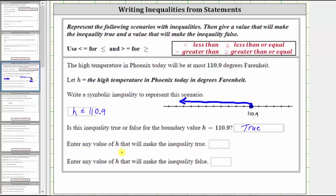Enter any value of H that will make the inequality true. The inequality is true for any value of H that is less than or equal to 110.9, so let's just say 105. The inequality is true for 105 because 105 is less than or equal to 110.9.